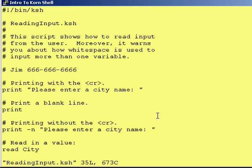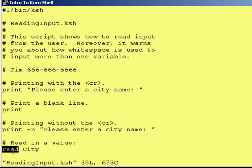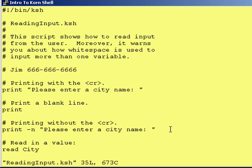So now that we know how to prompt a user, how do we actually read information in from the keyboard and store it into a variable? You do that with a read statement. The syntax is 'read' followed by a space and the variable name. In this case, whatever the user types in up to a carriage return will get put into 'city.'